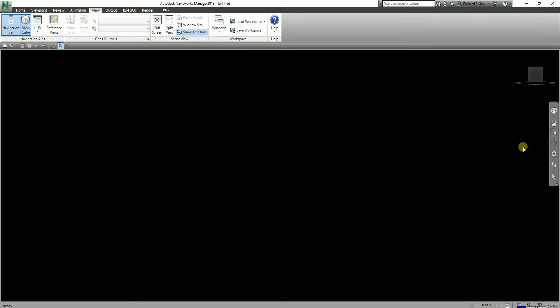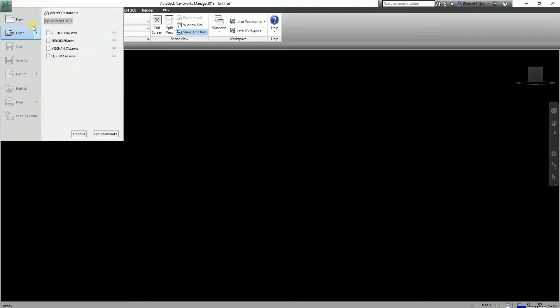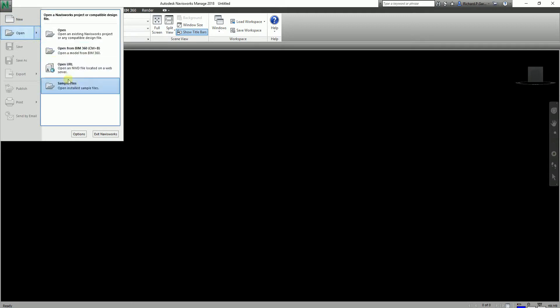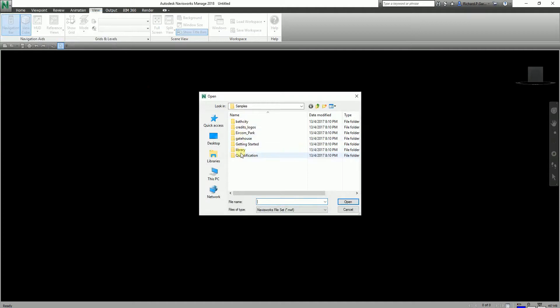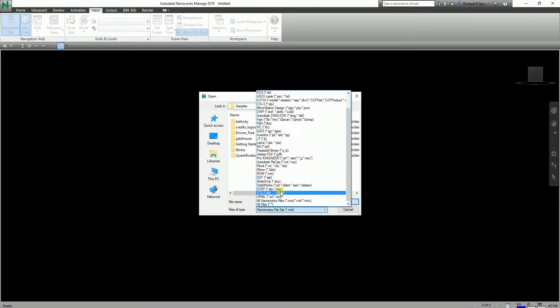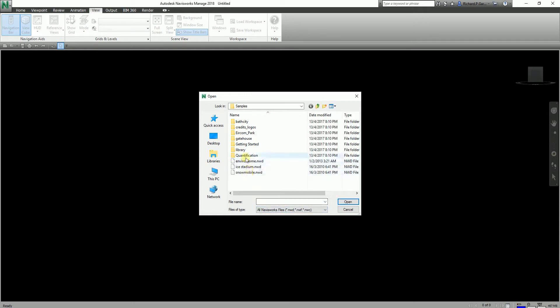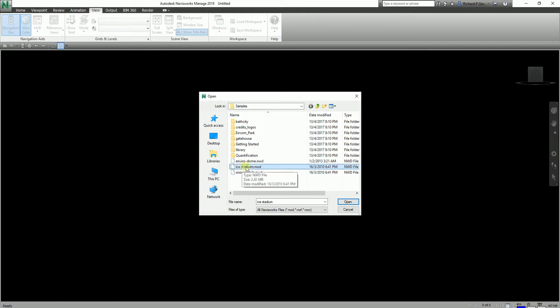Let us open a sample exercise. We'll be using the sample files so you can follow along. I'm going to change the file type to All Navisworks Files so I can see the other files here — let's say the NWD file. I'll open the Ice Stadium dot NWD.